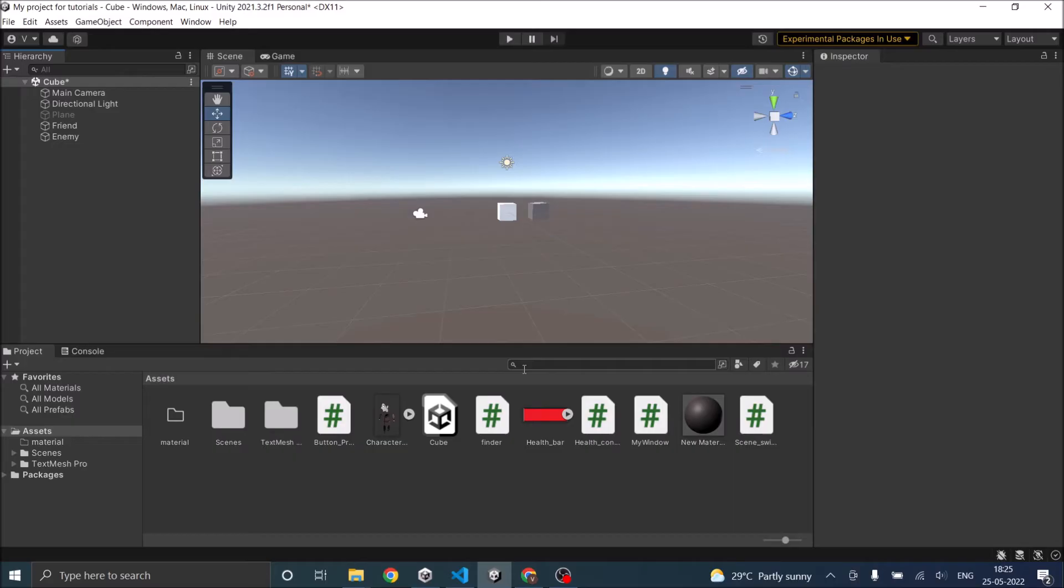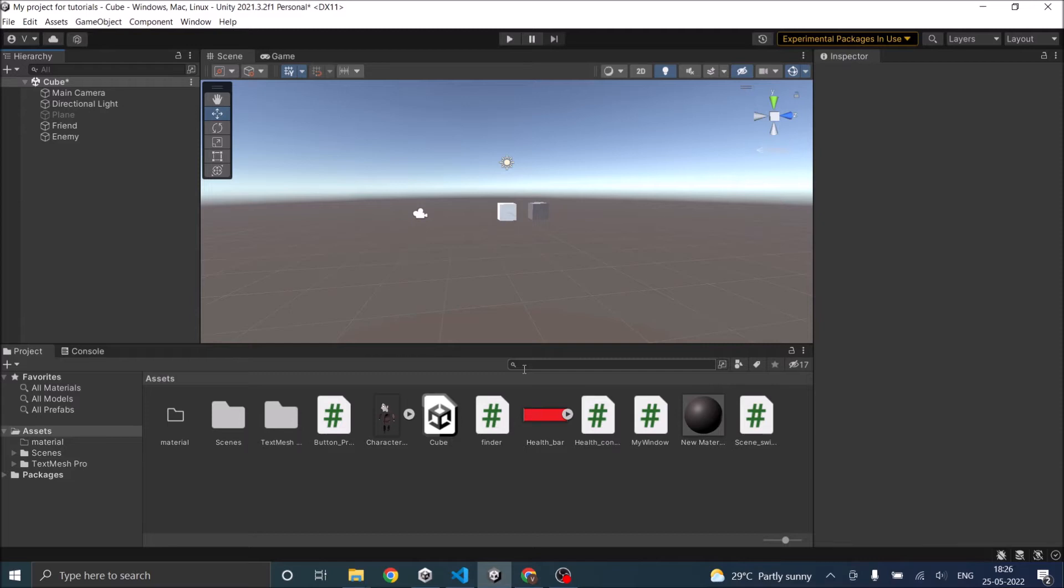The second option is you can actually bypass a layer, that is if you don't want to hit some particular objects in a particular layer then you can use a layer mask to ignore that layer. So in this video we'll be seeing first how to raycast to a finite distance and then we'll see how to mask a layer.